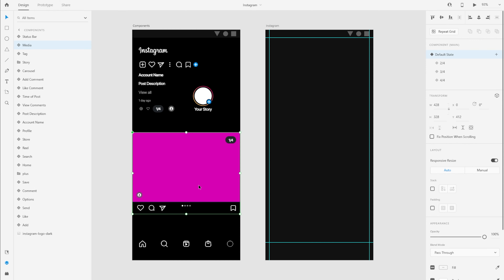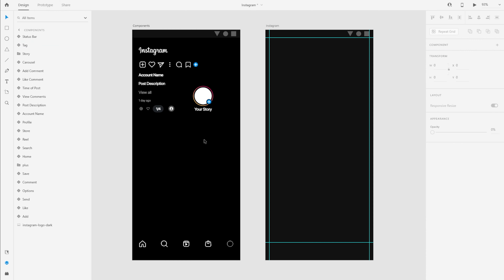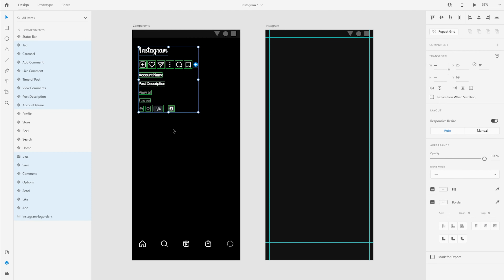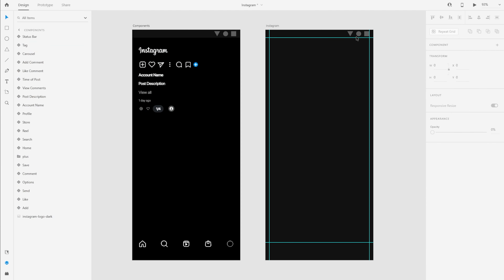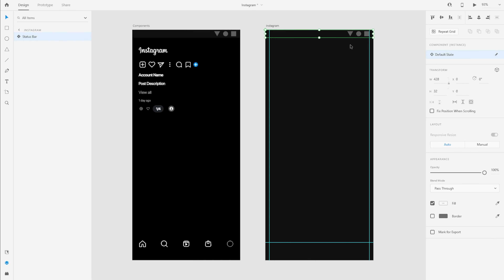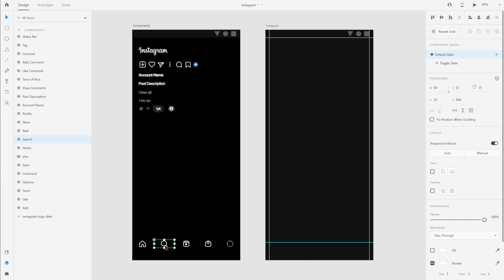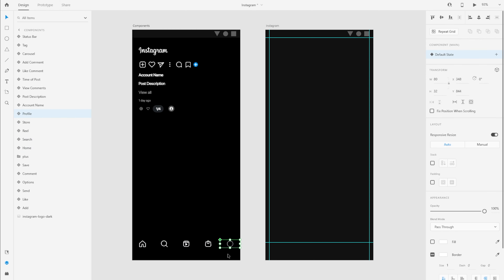In this video, we're going to be creating the home screen, which includes the stories on the top and the posts that you see from the people you follow. We'll recreate that artboard and those screens. I'm going to delete these because we're going to create those from scratch, but I am going to use the preparation artboard to save time in my designs.